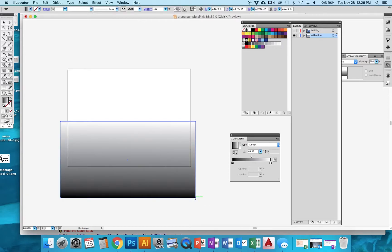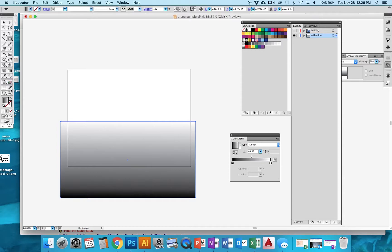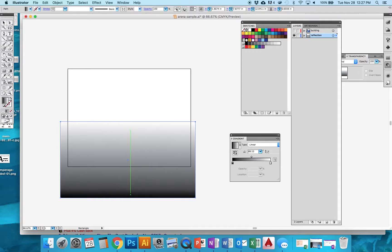So I'm going to put a rectangle right on top of that building reflection. I want to set the colors to be black and white like I have, and I want the white to be at the top, fading to black at the bottom.